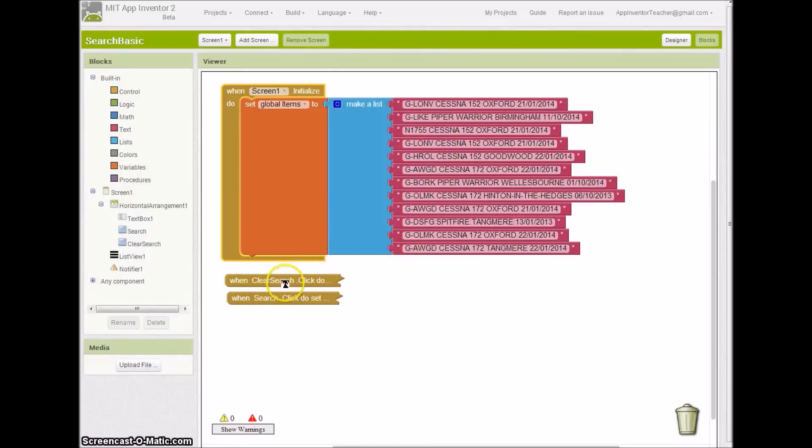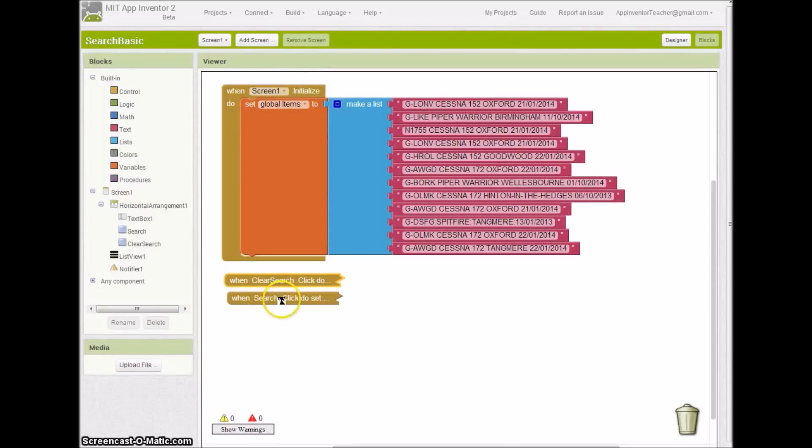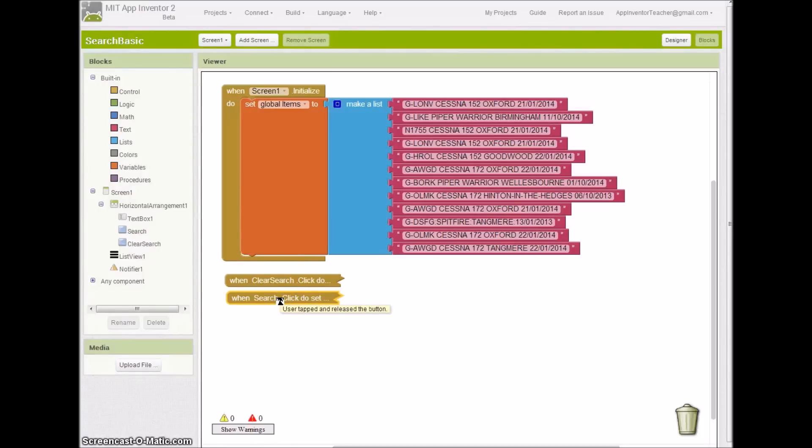What we're going to do, and that happens at screen initialize, we're going to look at the clear search button and to start with the search button itself.